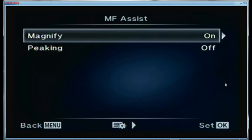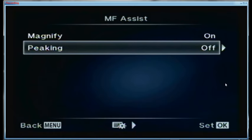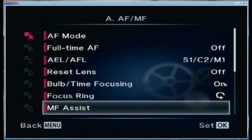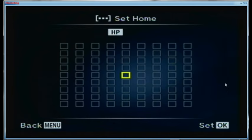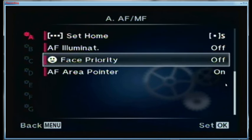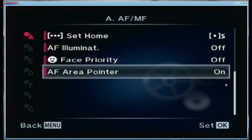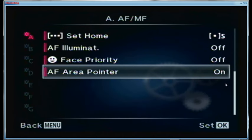The focus ring I like set to counterclockwise. For manual focus assist I have the magnify part set on, but peaking is set off because I do peaking with a button — apparently you can't do both at the same time. The home setting is the smallest square in the center for my focusing. The autofocus illuminator is off. Face priority is off. The autofocus area pointer is turned on so I get the green box when it locks focus.